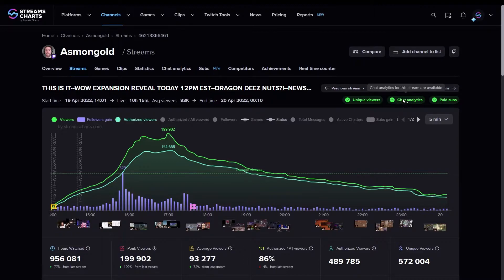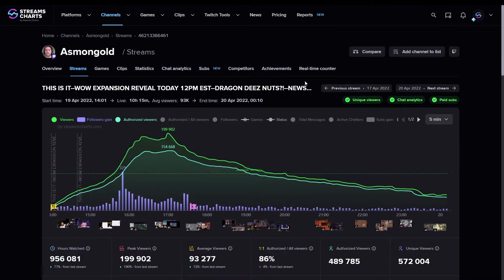When you enter a stream, there'll be a green or red sign, Chat Analytics, at the top, which indicates whether or not Chat Analytics is available.